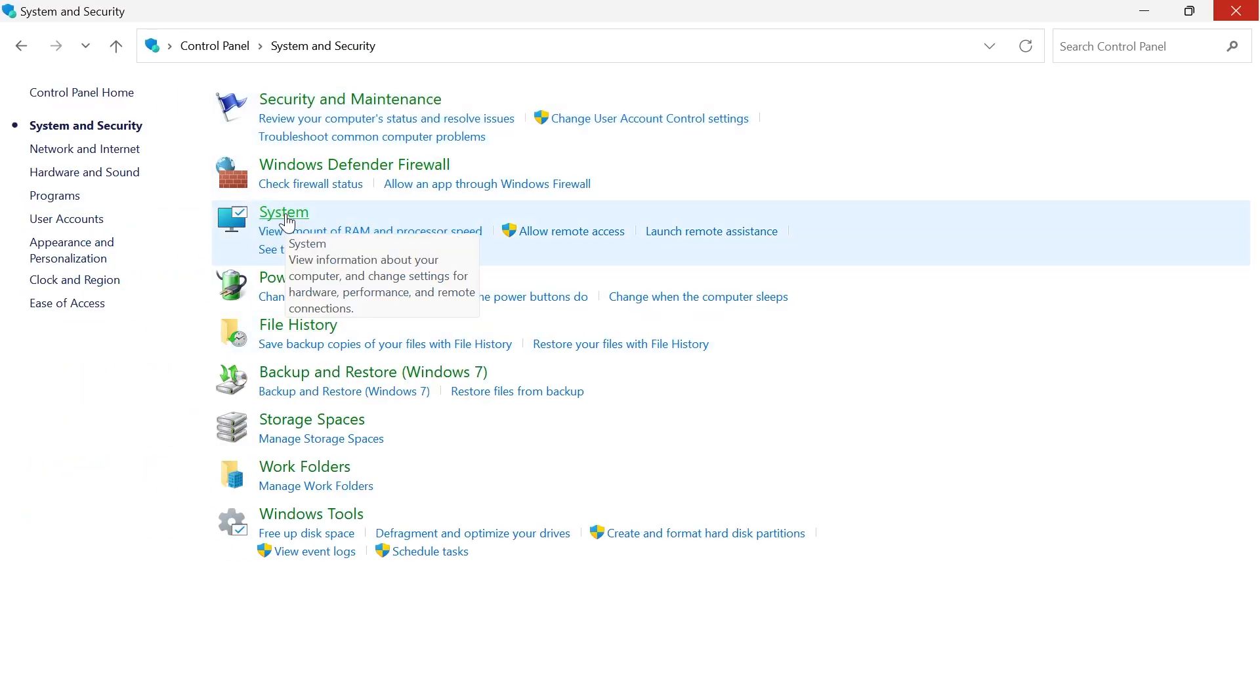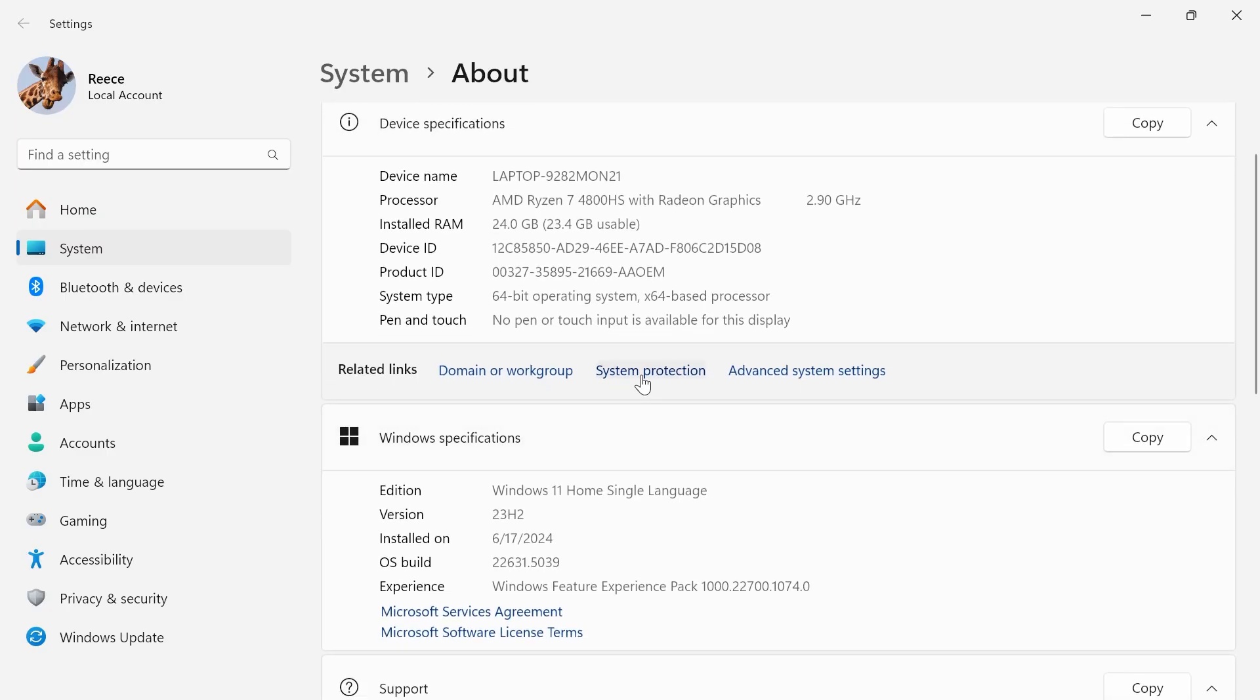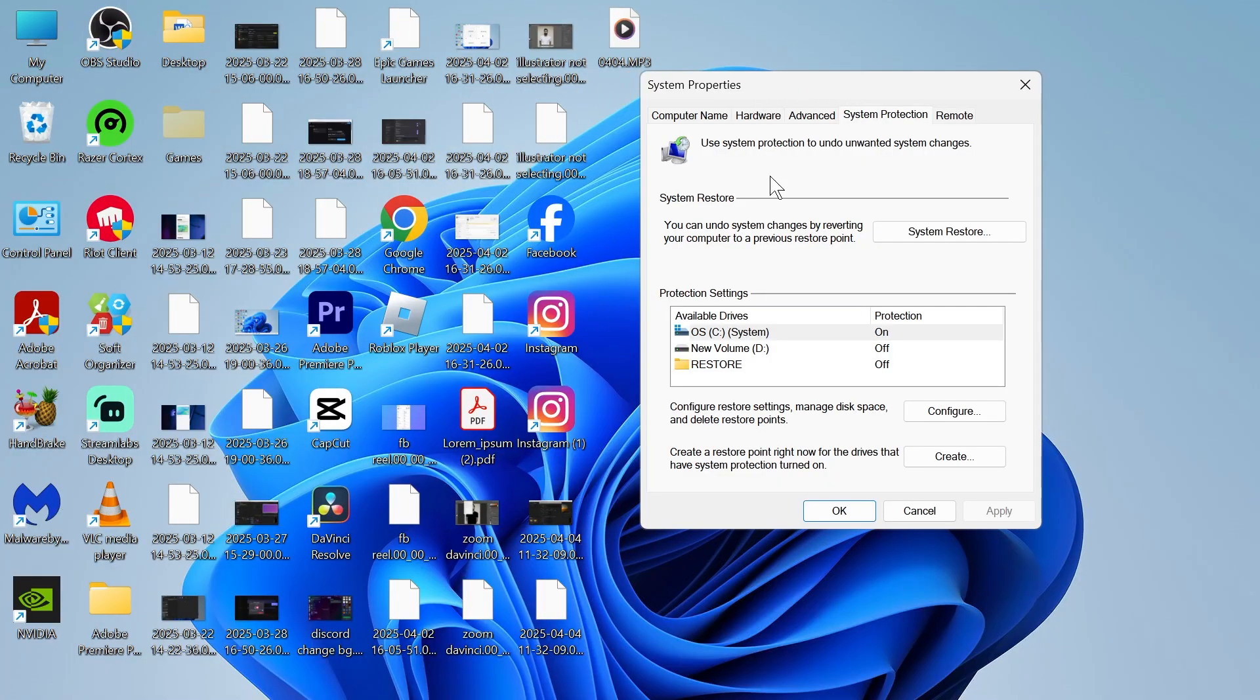Now click on the system tab, scroll down and click on system protection, and then from this window click on system restore.